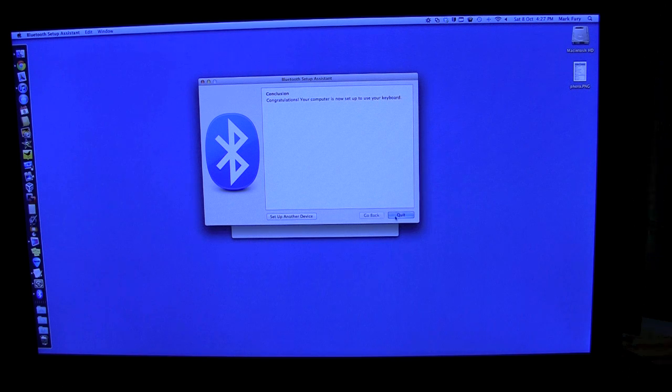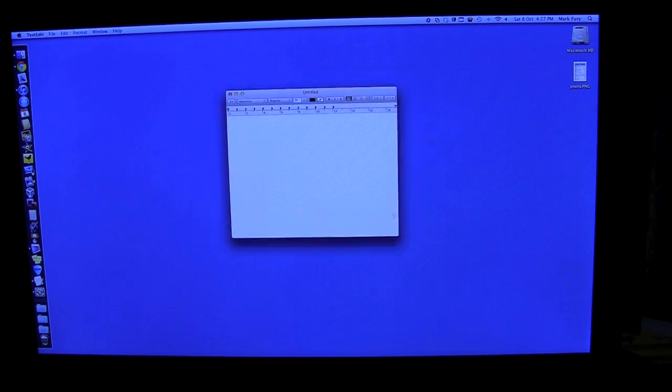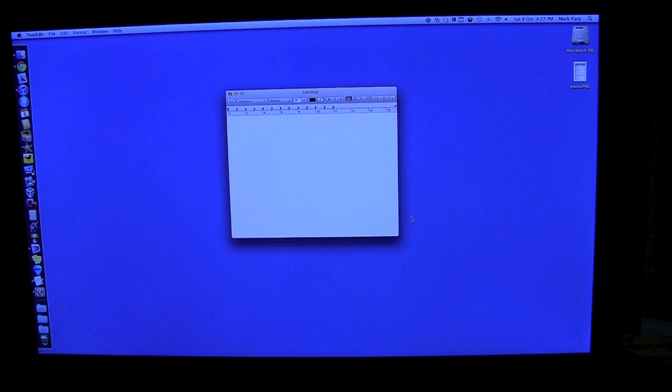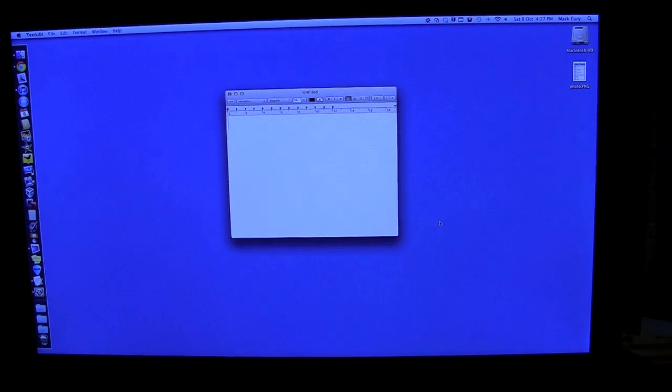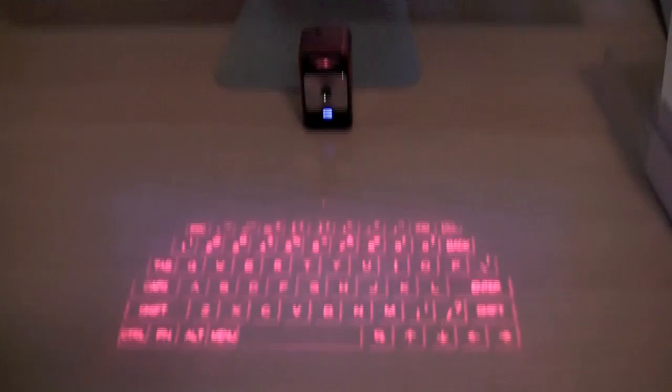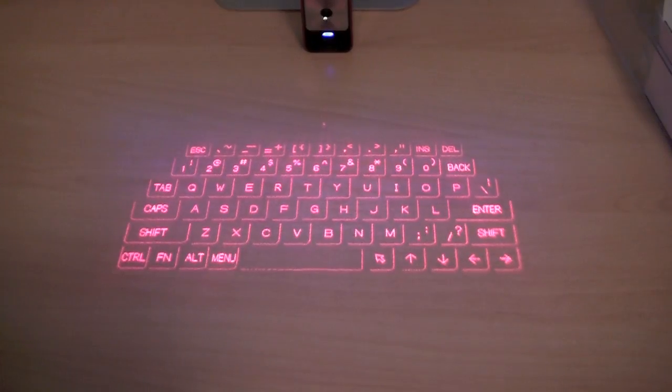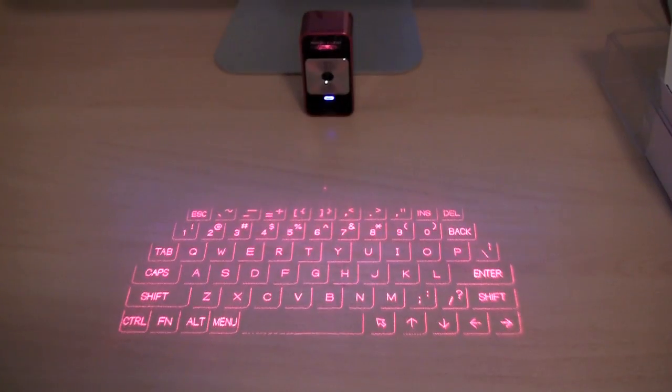So as you can tell, it was pretty accurate. So now if I go back down to the keyboard, I can show you how it works.